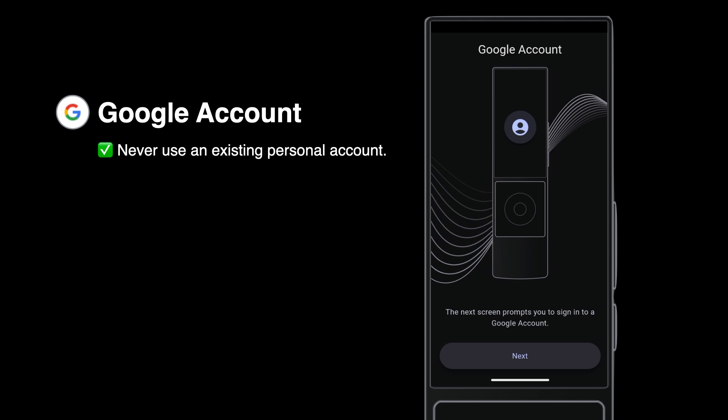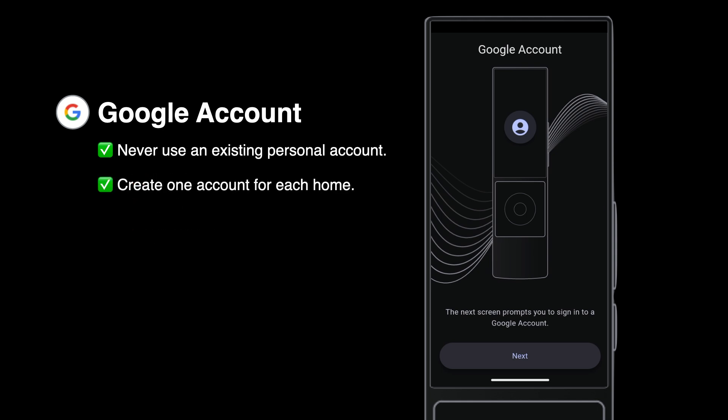This keeps personal data like login credentials, email, and text messages off the remote. Create one new Google account for each home you set up.